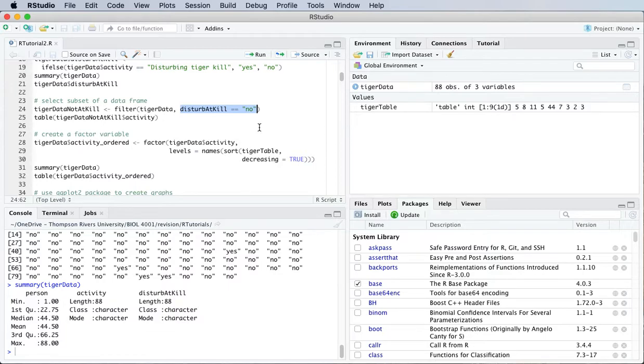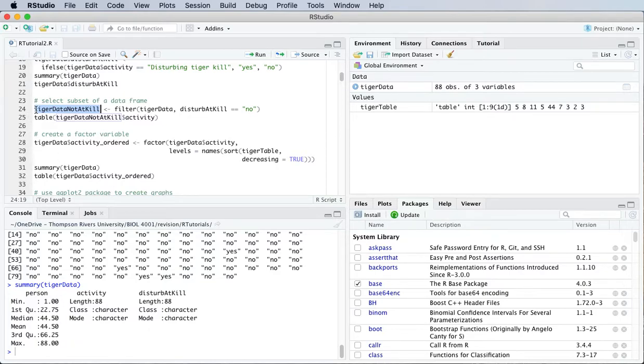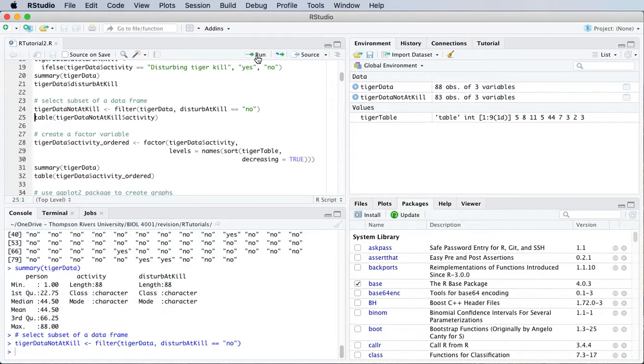So this is going to be a new data frame, which we'll call tiger data not at kill. So if I run that, and then now I run my table function,